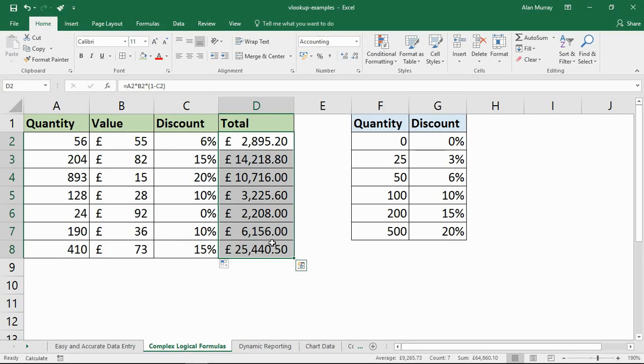So that is another reason why you want to be using VLOOKUP. They can, depending on the logic, greatly simplify these multiple conditional formulas that quite often nested IFs are used to perform.